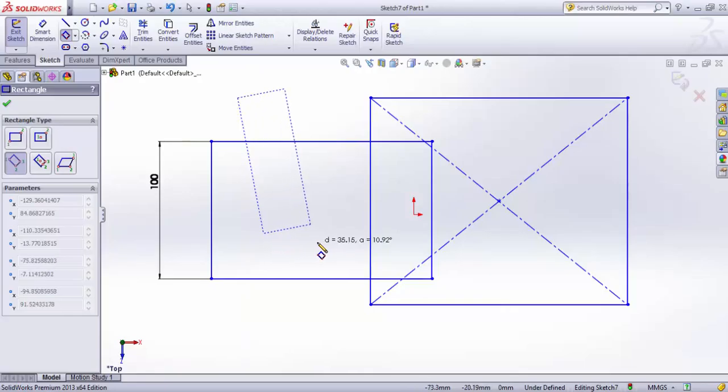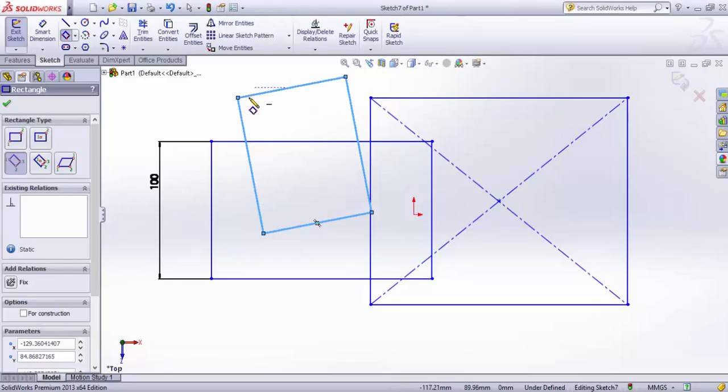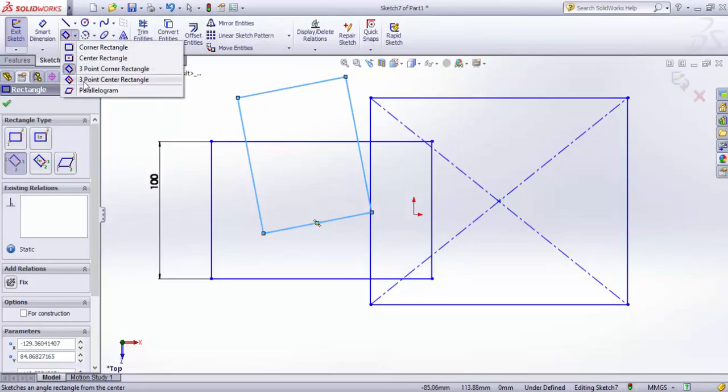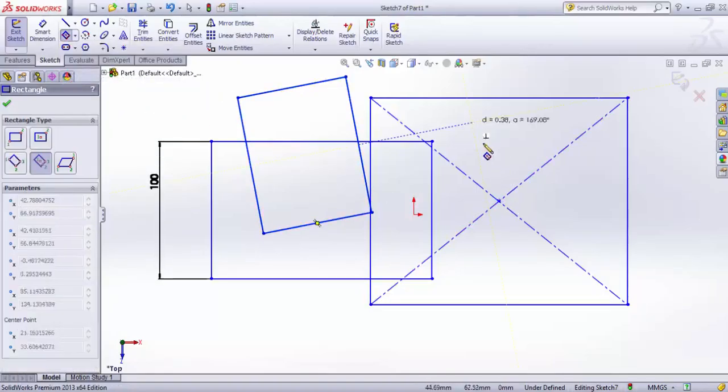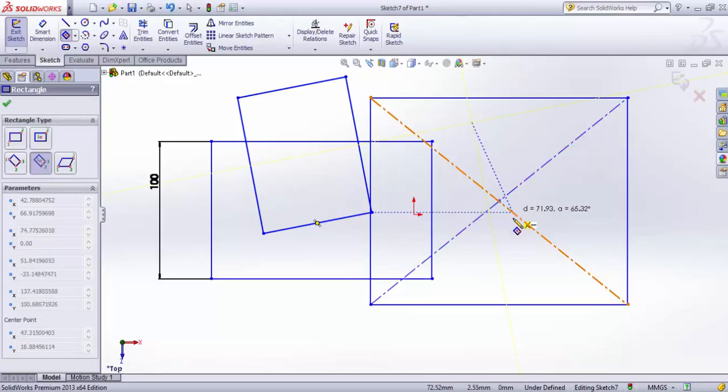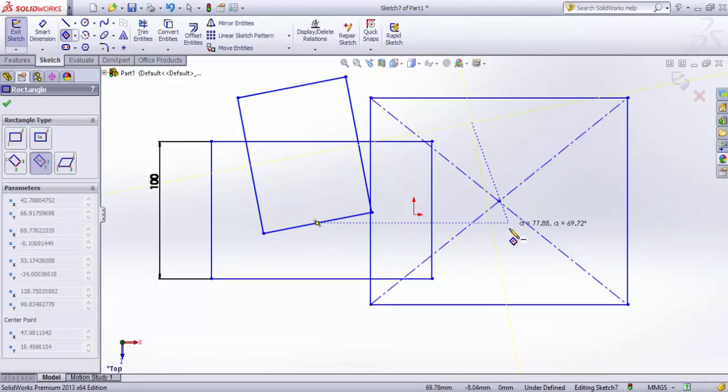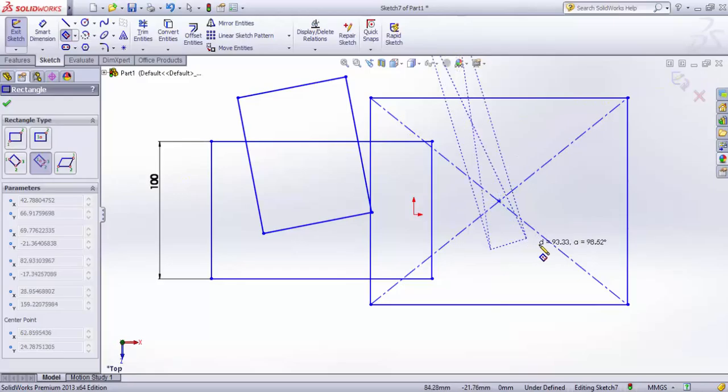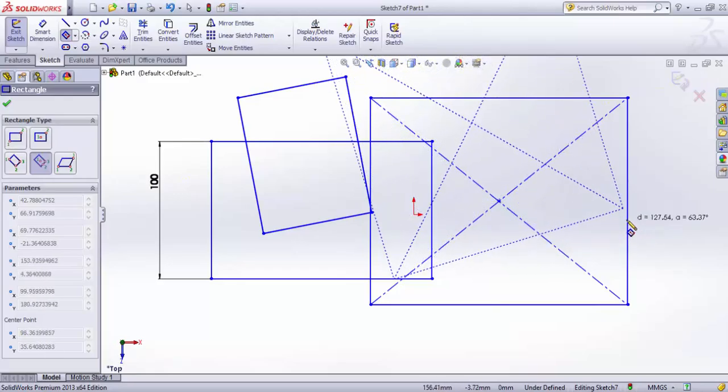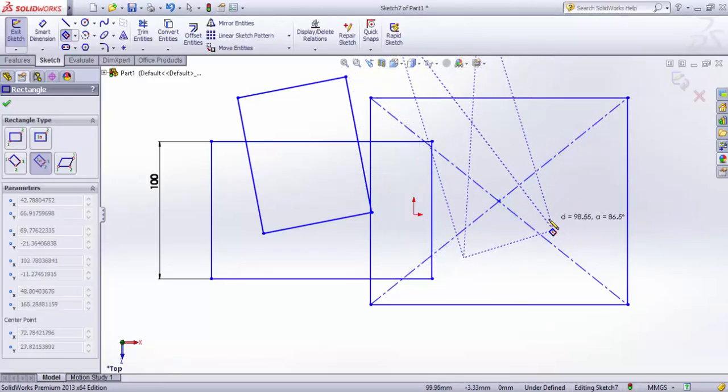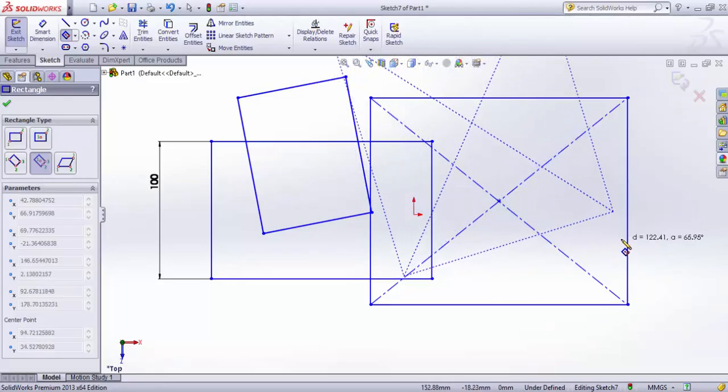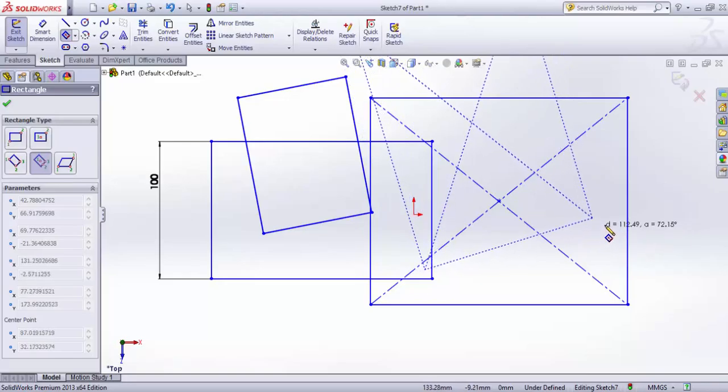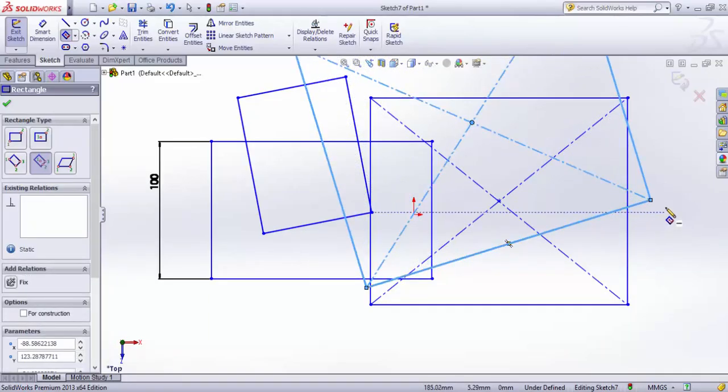The fourth one is three-point center rectangle. Here we give the center first - my first point is the center. The second point is a midpoint of one of the sides, and the third point will be the corner point.